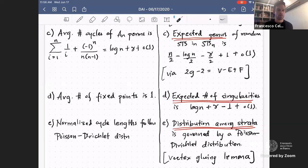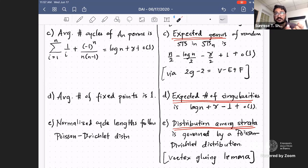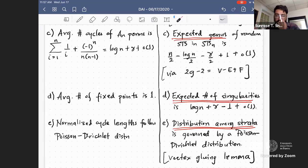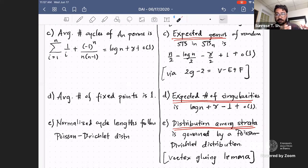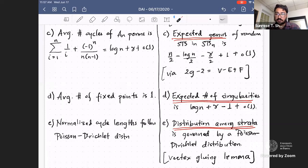Question from Ian Frankel: how fast does the probability of disconnected surfaces go to zero? The thing that governs connectivity is transitivity of the two permutations — if they generate a transitive subgroup of SN, you get a connected surface. The probability of generating a transitive subgroup by pairs is roughly 1 − 1/N, so it's decaying as 1 − 1/N.